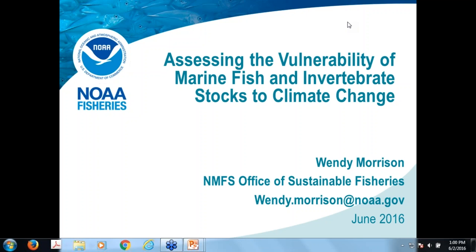Hi, welcome everyone. My name is Sarah Carr and I'm coordinator for the Coastal Marine Ecosystem-Based Management Tools Network, which is co-coordinated by NatureServe and OpenChannels.org. We're very pleased to have all of you here today, and we're also very pleased to have our presenter here today, Wendy Morrison from NOAA. She's with the National Marine Fisheries Service Office of Sustainable Fisheries, and she's going to be speaking about assessing the vulnerability of marine fish and invertebrate stocks to climate change.